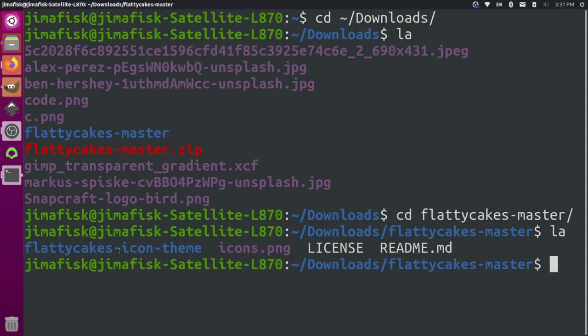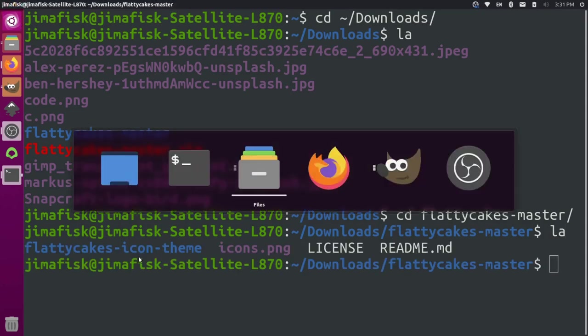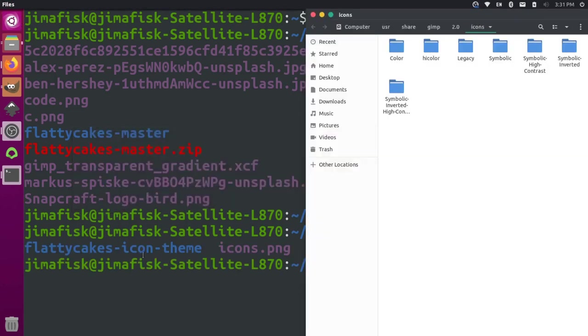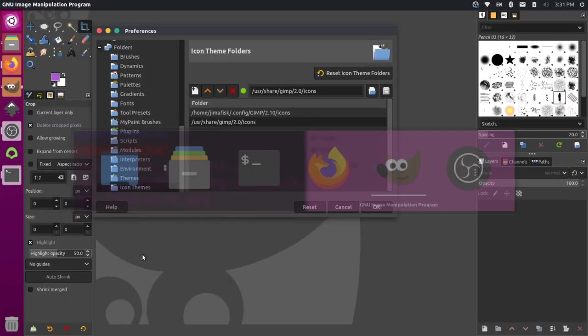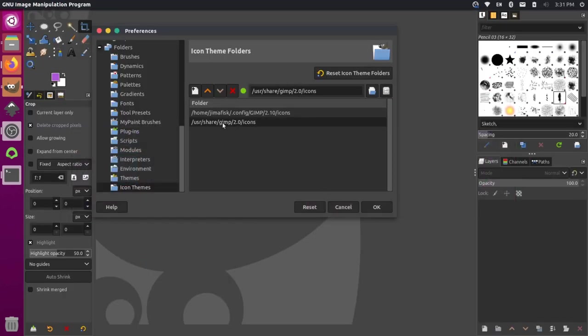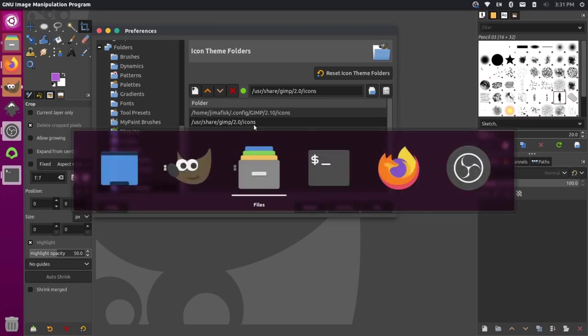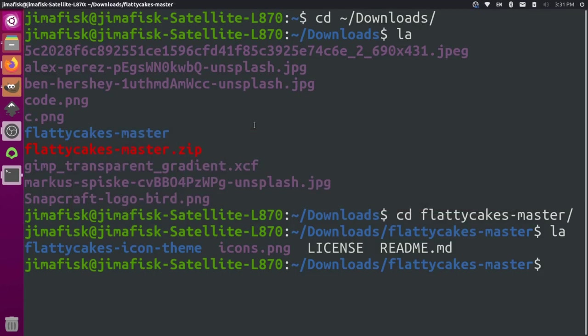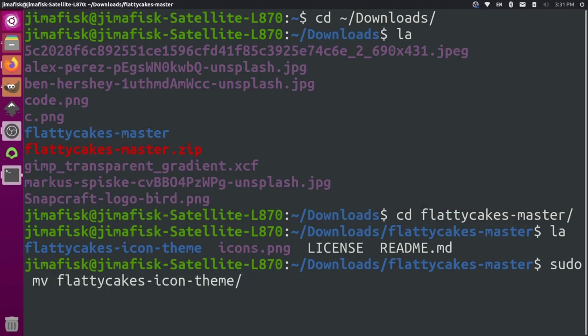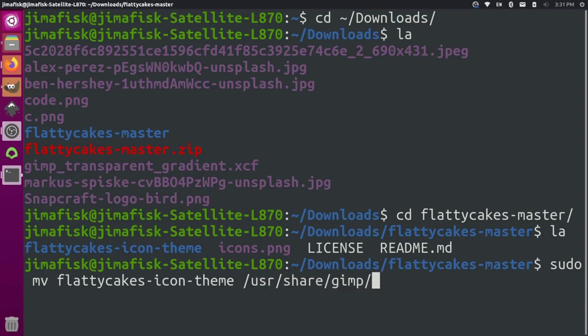And we want to move that over to this location here, the user share icon. So user share GIMP 2.0 icons. So let's come over here. And let's do a sudo MV for move the Flattie Cakes icon theme to user share GIMP 2.0 icons. And let's do that.